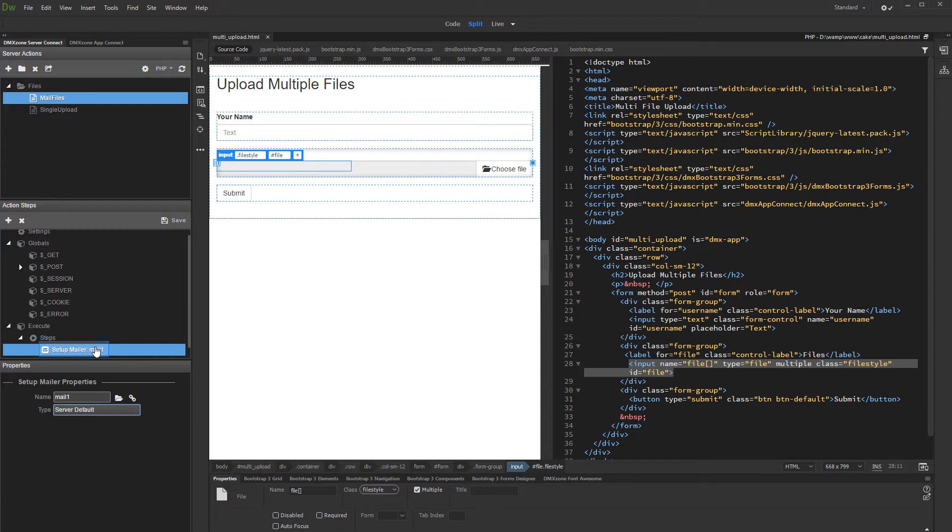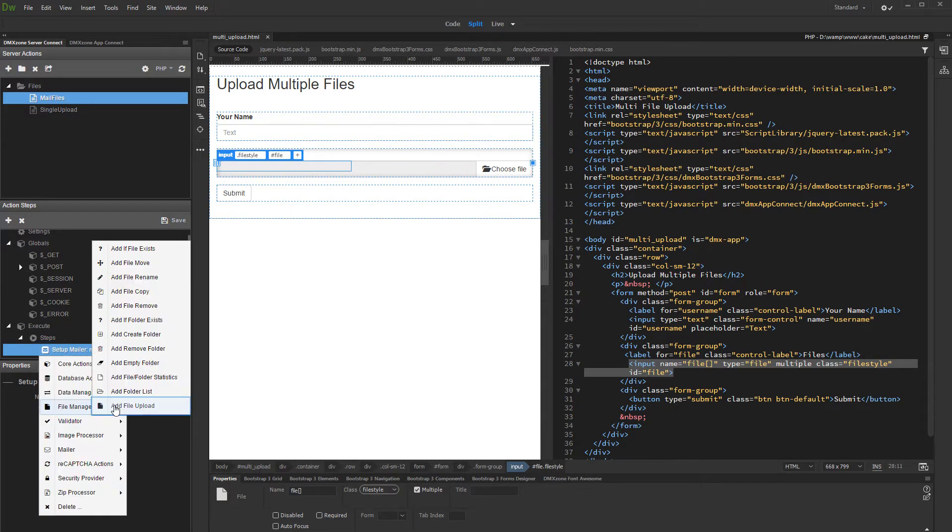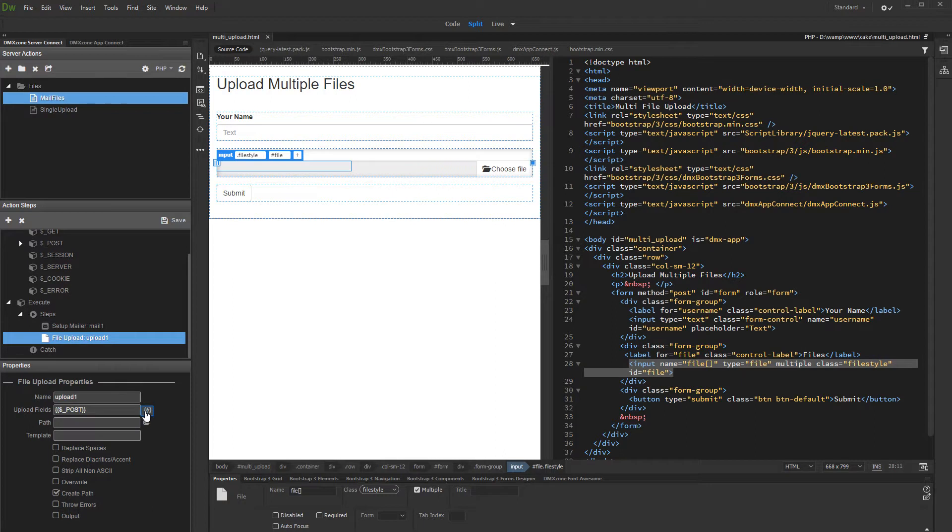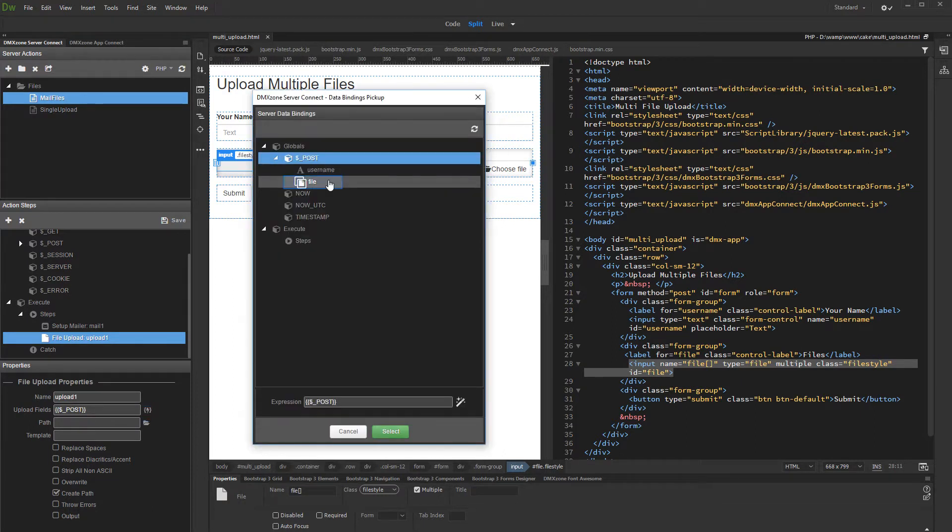Then, right-click the setup mailer step and add file upload. Select your upload field. This is the file input under globals, post.